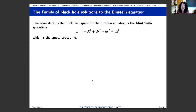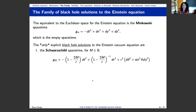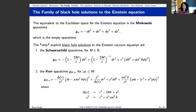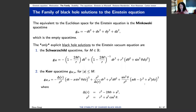Let me review very quickly the family of black hole solutions to the Einstein equation. Of course, the first solution is Minkowski spacetime — the equivalent of empty space. A little more interesting, we have the explicit black hole solutions to the Einstein vacuum equation: the Schwarzschild spacetime, a one-parameter family depending on the mass M, written here in t, r, theta, phi coordinates; and the Kerr spacetime, now with two parameters — A is the rotation parameter, M is the mass. If A equals zero, this reduces to Schwarzschild. In general it represents a stationary rotating black hole.